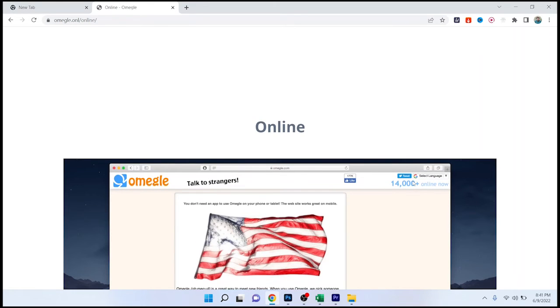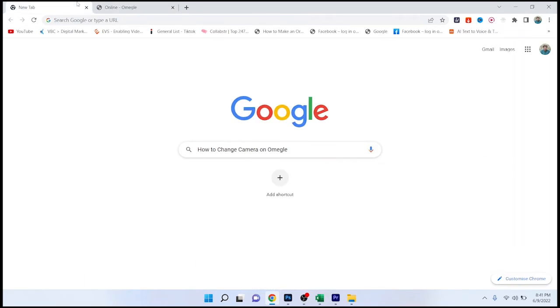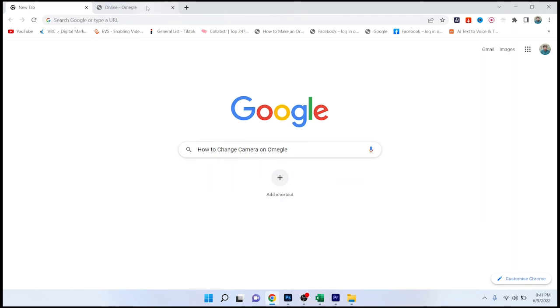Once you started that, there's an option of video. Click on that option and you can change your camera by clicking on that. You can select any webcam that you want. So this is the process by which you can change camera on Omegle.